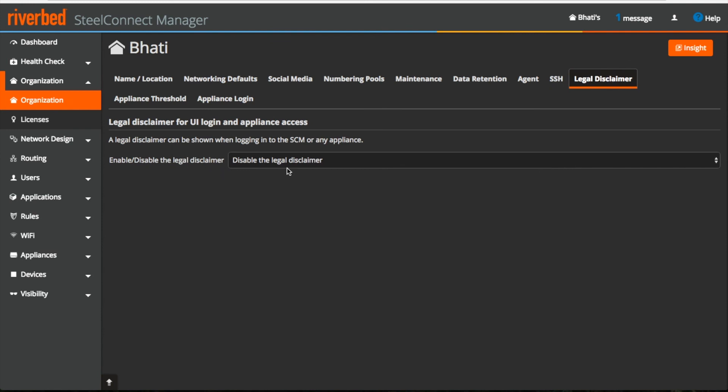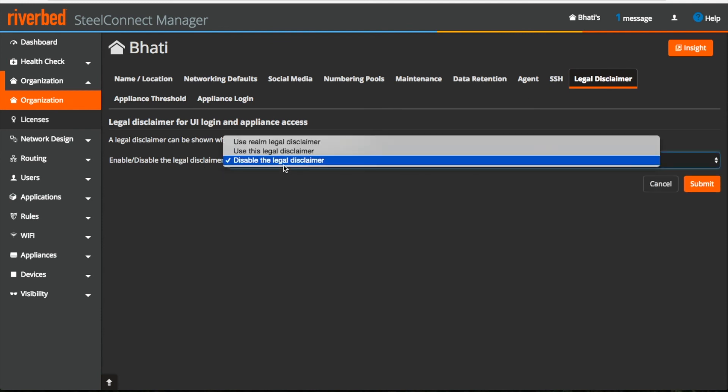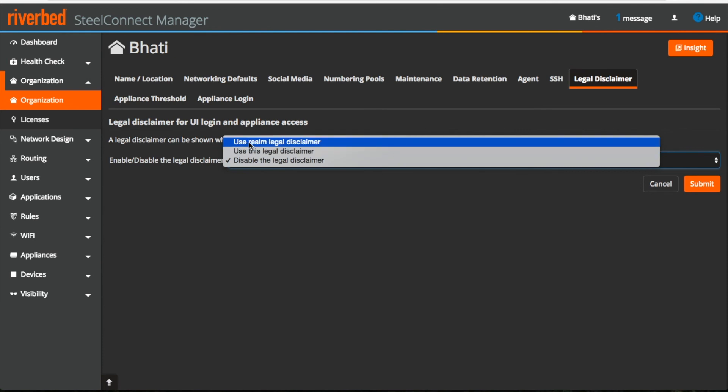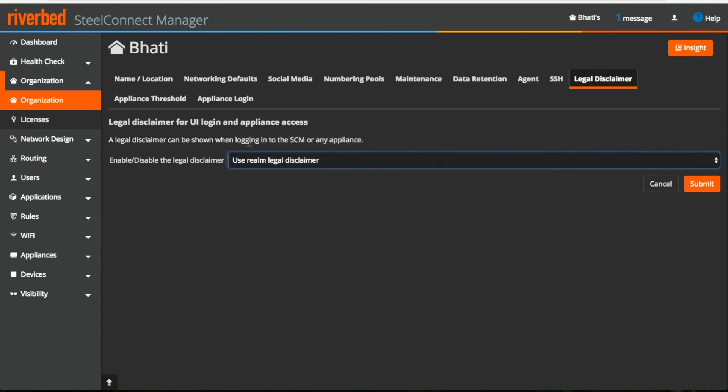Under legal disclaimer, you can enable or disable the legal disclaimer from here. Also you can use the legal disclaimer from the realm level.